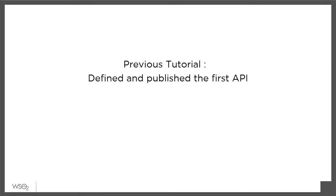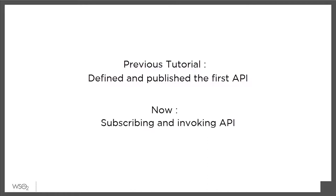In our previous tutorial, we published our first API. In this tutorial, we will subscribe to that API and try it out.